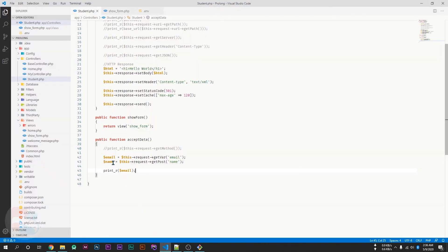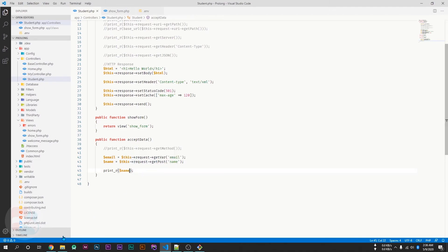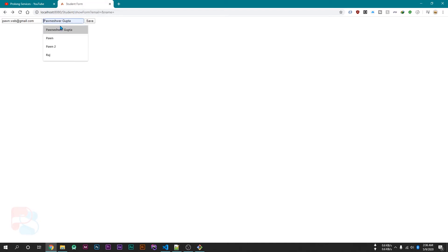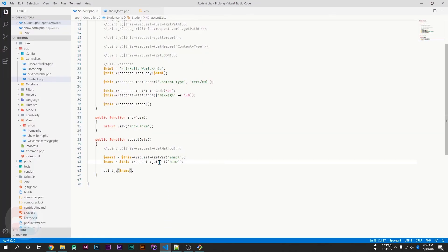So if I print the name, go back to our form, and if I pass my name and hit the save button, then I will get the name from the POST method on my acceptData function.